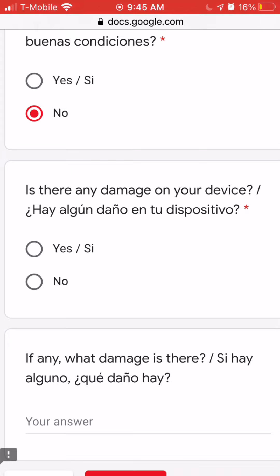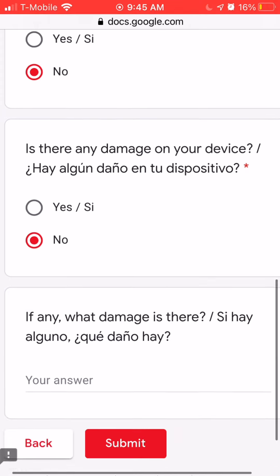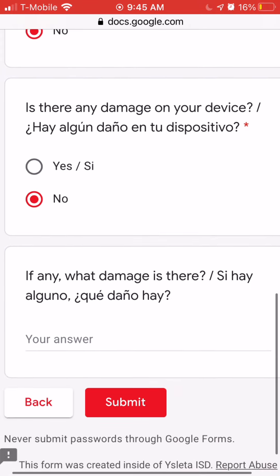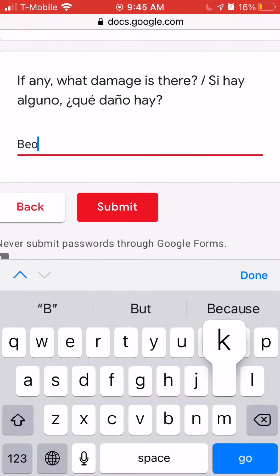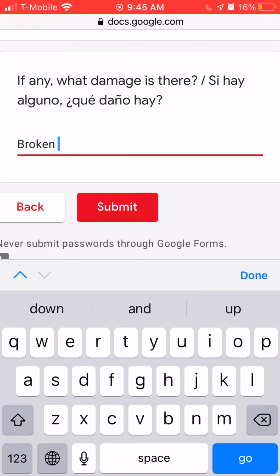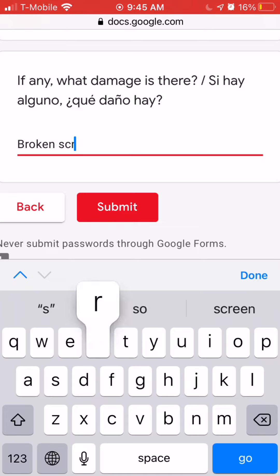The next question is: is there any damage on your device? If there is, please type in what kind of damage there is.